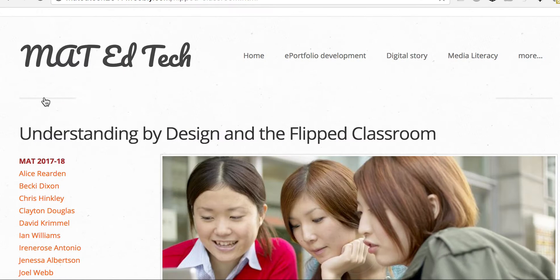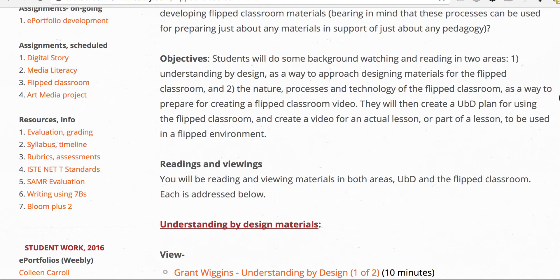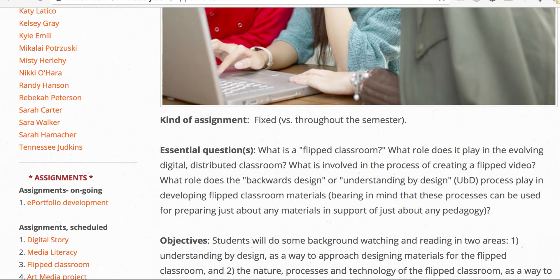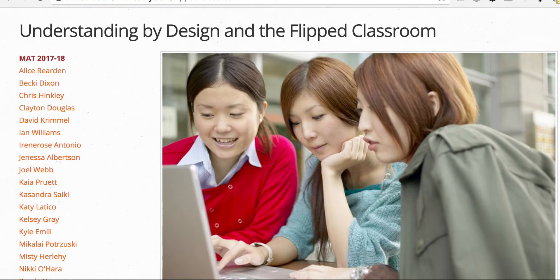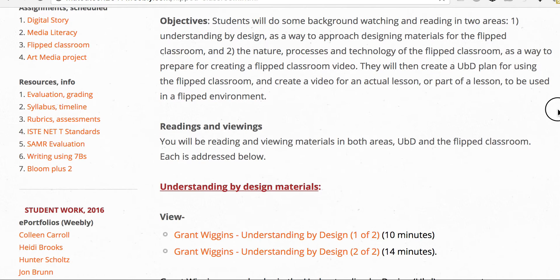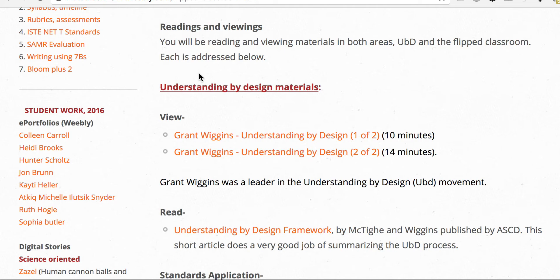The flipped classroom — here's the deal: it's not just creating a flip video. It started with a couple of teachers realizing students were missing their presentations in class, so they did a screencast — much like the one you're watching right now — about the material. Students came to class sort of prepared, and then it occurred to them: what if that was the norm? They'd go home, watch the presentation, come to school and work out the problems usually sent home. But you can't just create a video.